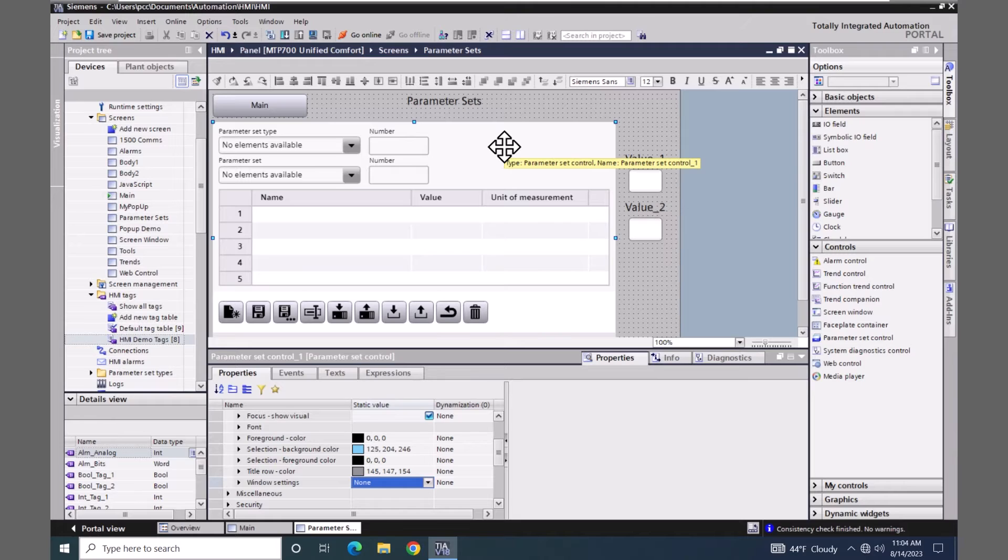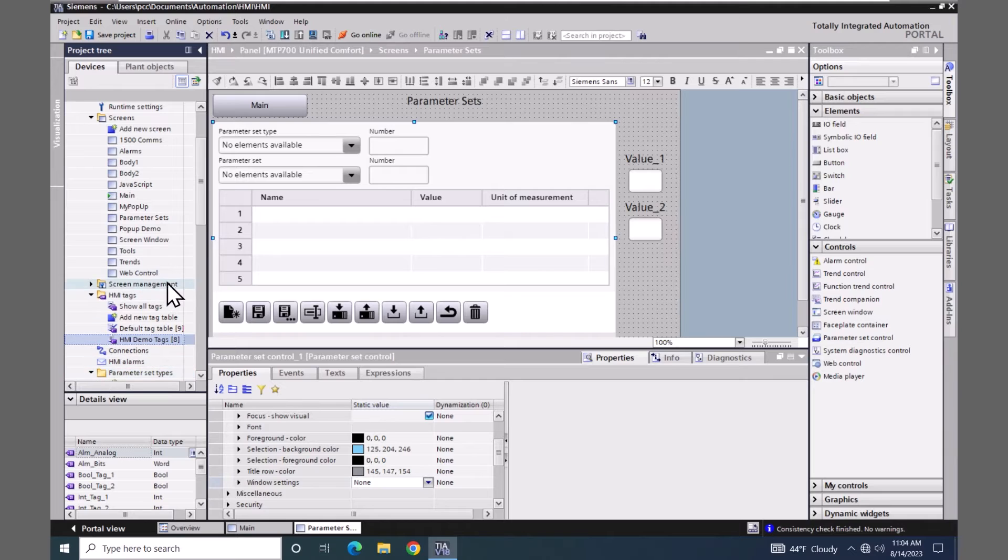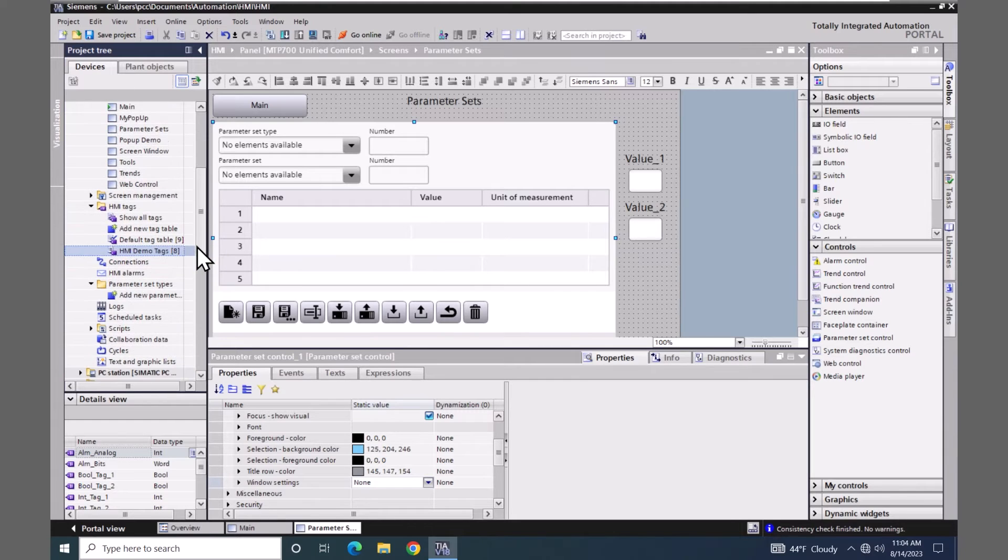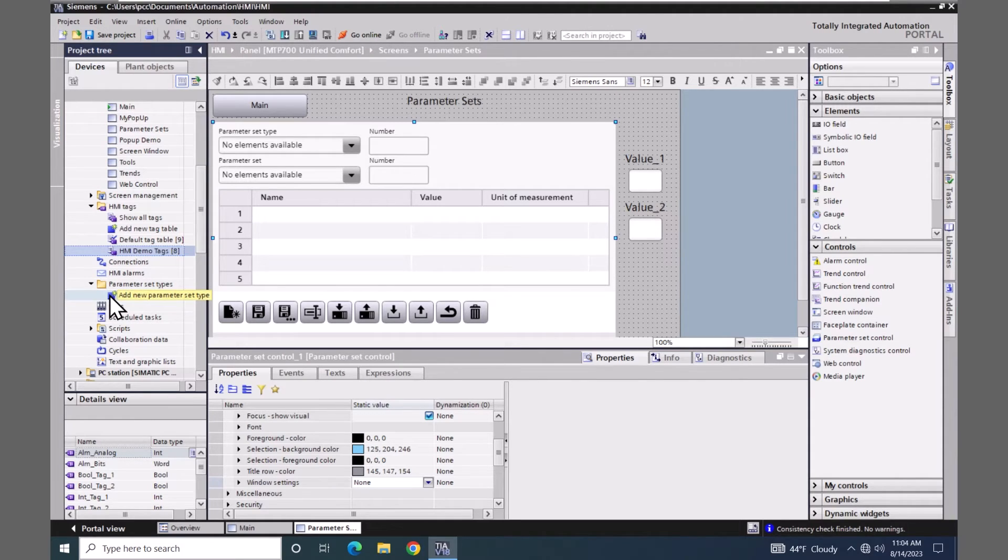Next I am going to go into the project tree. And I'm going to locate parameter set types and expand that out. When I expand out the parameter set types, I do have an option that allows me to add in a new parameter set type. So I will do that.